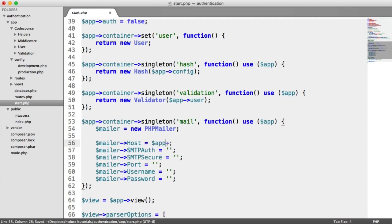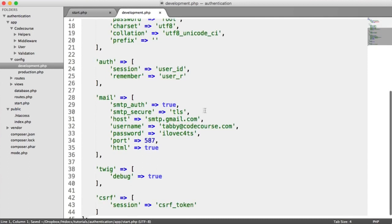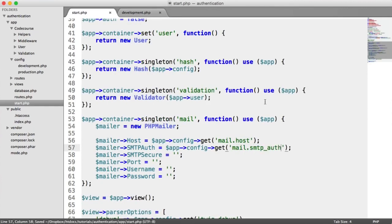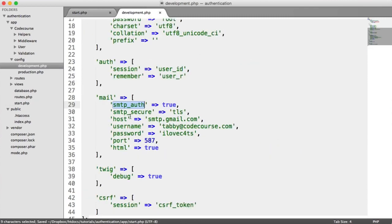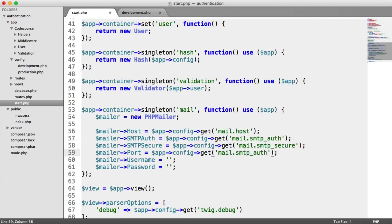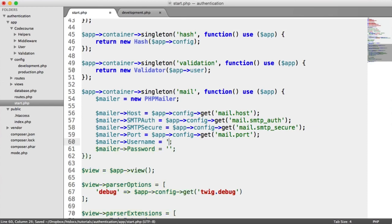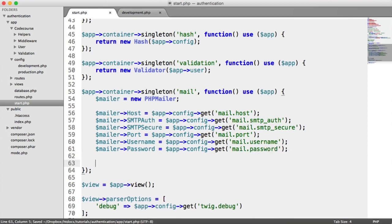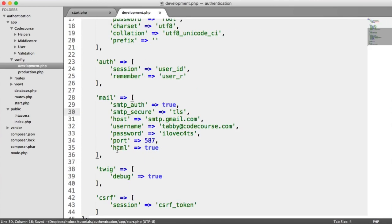The host comes from our config object: config get 'mail.host'. We copy and paste that pattern for mail.smtpauth, mail.smtp_secure (set to TLS), mail.port, mail.username, and mail.password. We also need to allow HTML email by calling mailer->isHTML() and passing the value from config get 'mail.html'.